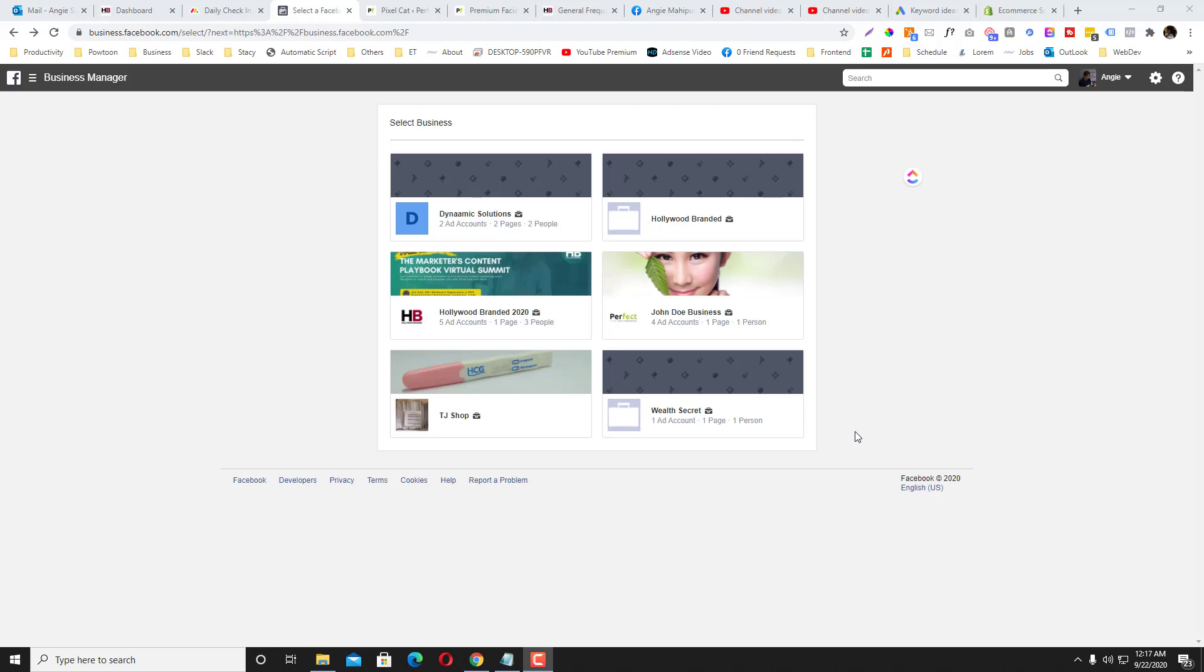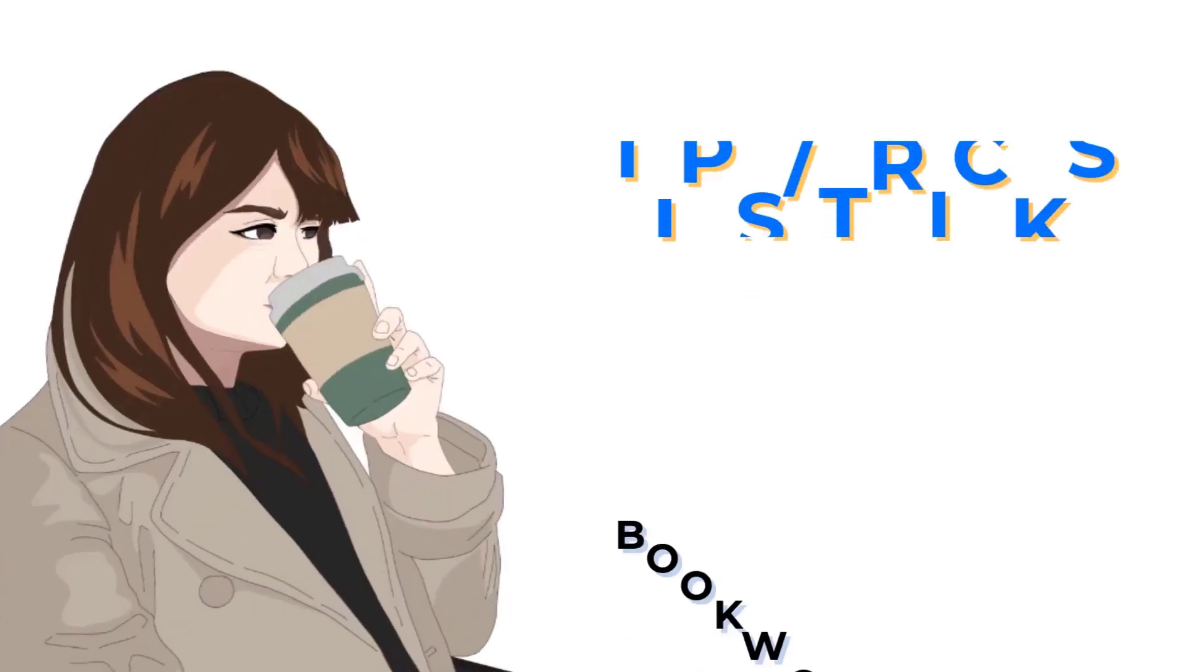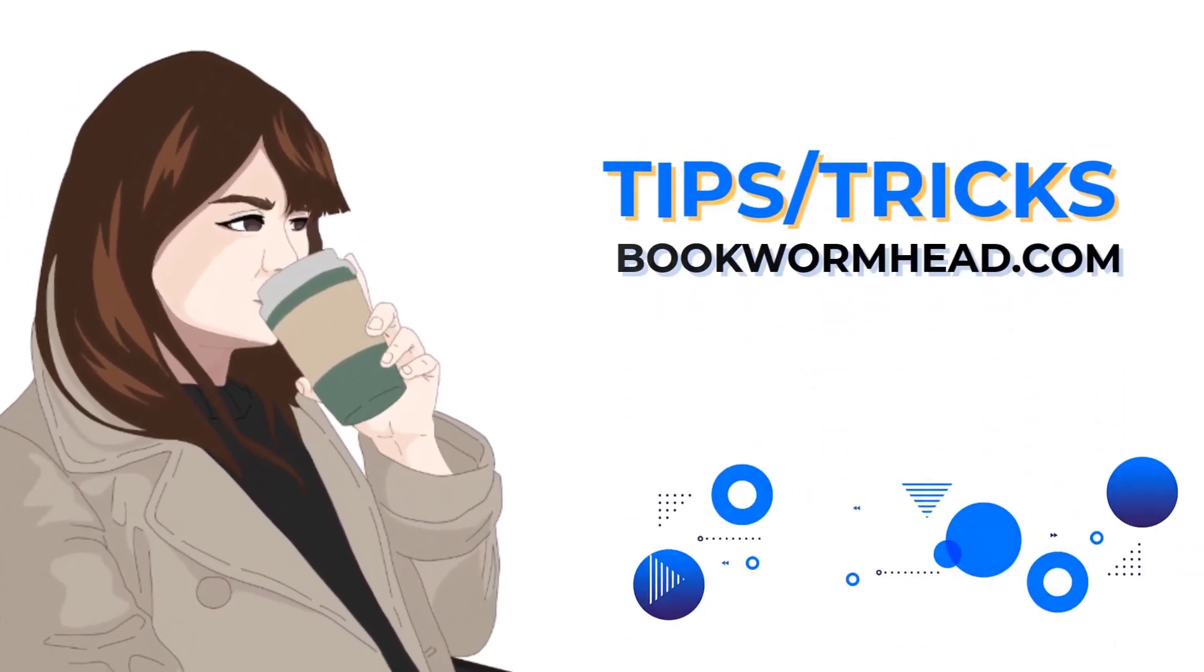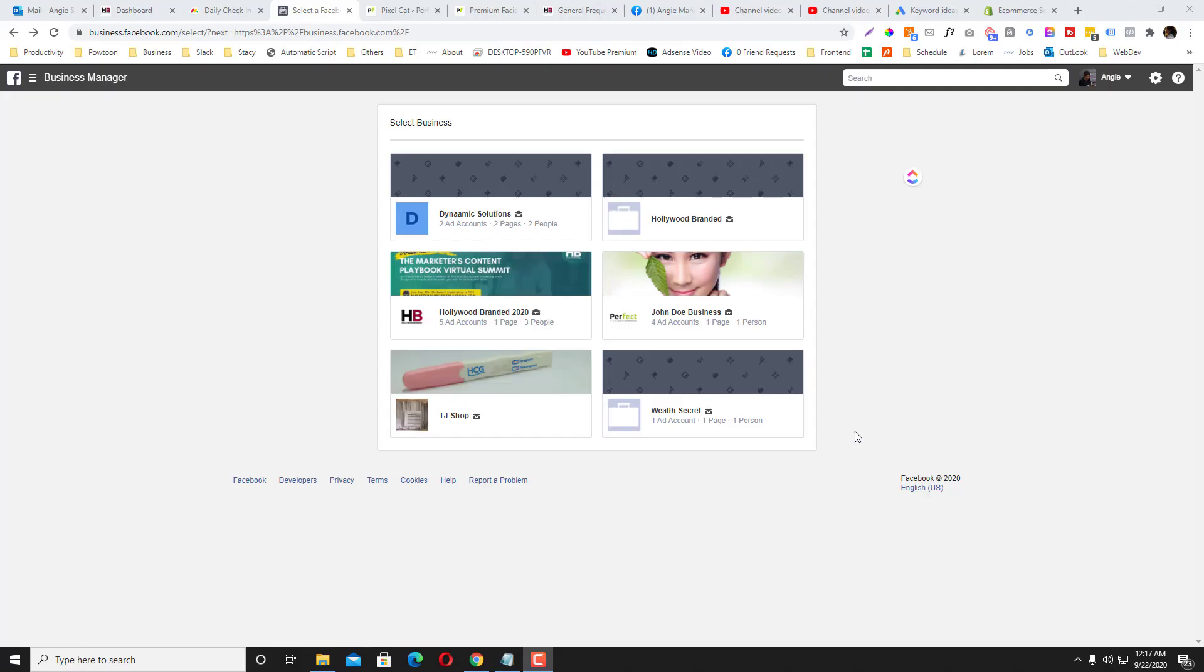Hi guys, another e-commerce tutorial for today. We will discuss how you can install your Facebook pixel and your Facebook tracking tools to your e-commerce website or WordPress website running WooCommerce. Let's start.